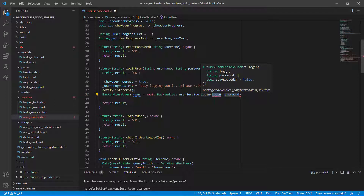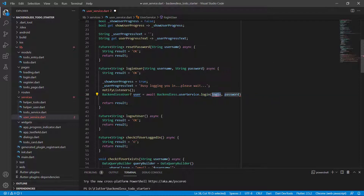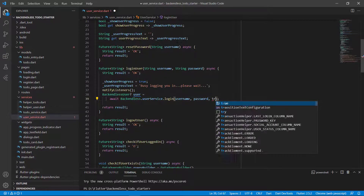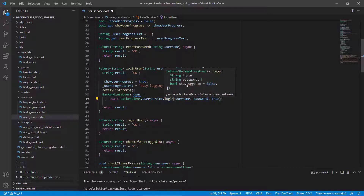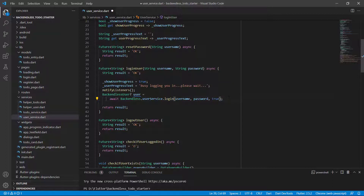If you put the dot there, you'll see a few things we can do: get the current user, check if it's a valid login, and log in. We want to log in this person. If you hover over the login function, you can see we need a login and password, and there's a boolean 'stayLoggedIn' which defaults to false, meaning you don't have to indicate it. But if you want the user to stay logged in, set it to true — and in our case we will do that, so the next time the user opens the app they don't need to log in again.